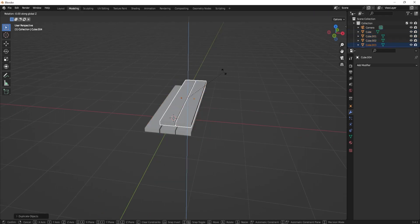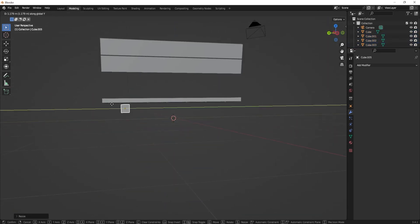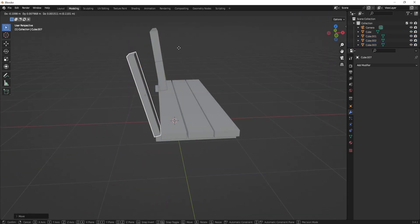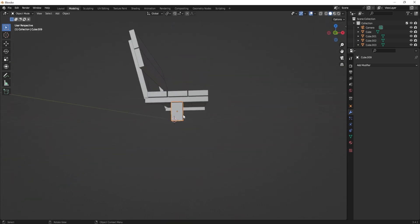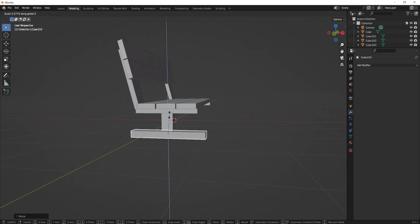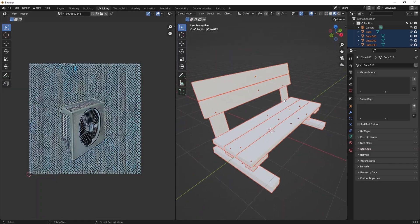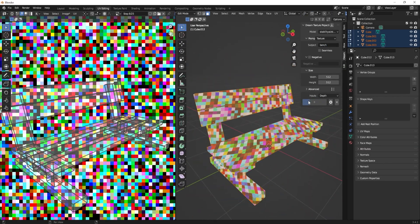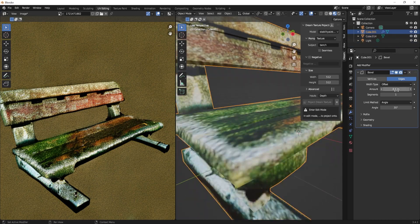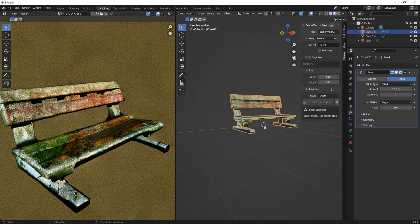Hey guys, Luke here from 3DTutor. Are you tired of the tedious and time-consuming process of texturing your models? Look no further, as this video will introduce you to the Blender Artificial Intelligence Texture Projection Tool. This revolutionary tool uses cutting-edge AI technology to automatically project high-quality textures onto your models, saving you hours of work.